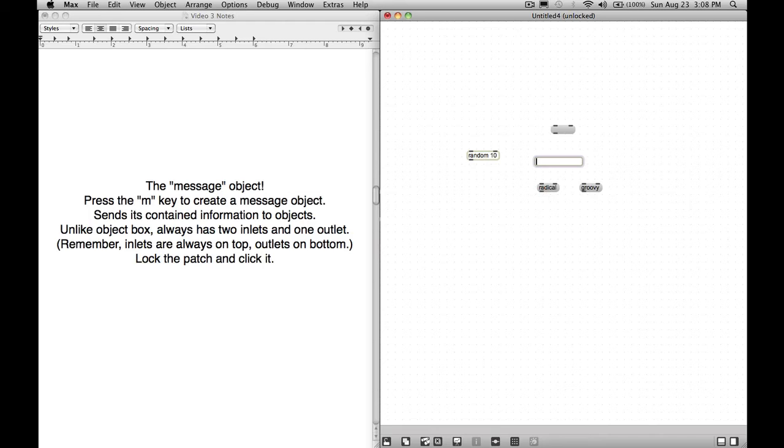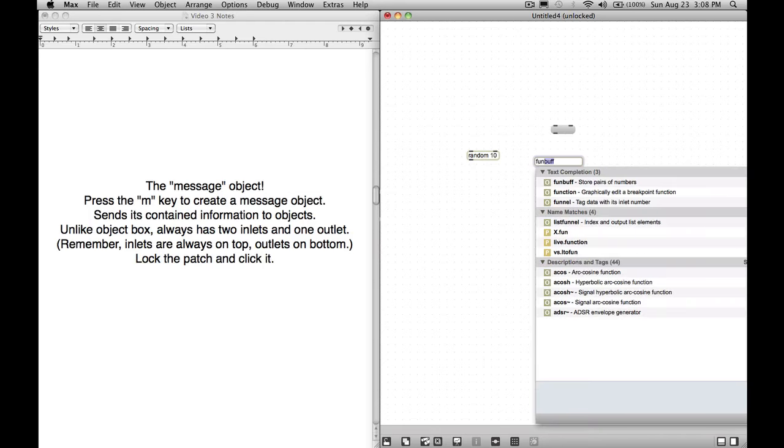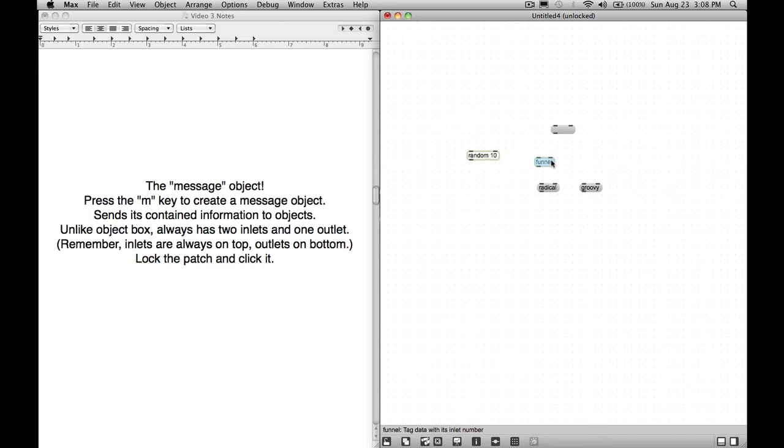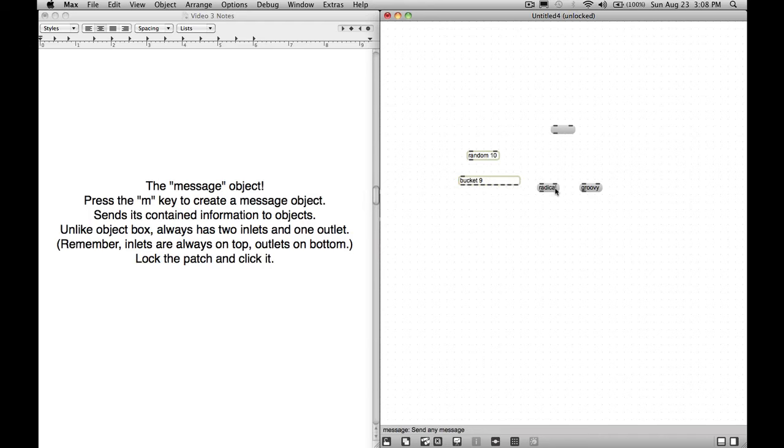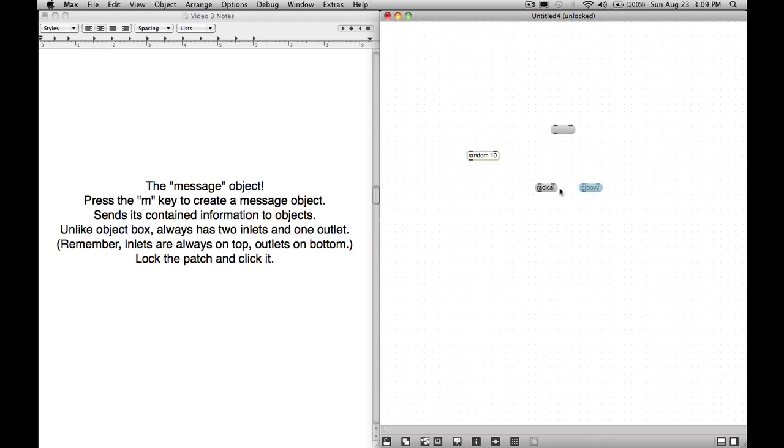One thing you'll notice about the message is that unlike objects, the message object keeps the same amount of inlets and outlets. So it doesn't become a different thing. The message is the message object. It will never grow three inlets and two outlets. Unlike how we can make objects that have a different amount of outlets and inlets, the message objects will always have two inlets and one outlet. The message object is almost like your envelope that the message is carried in. It sends its contained information objects. Unlike object box, always has two inlets and one outlet. Remember, inlets are always on top, outlets are on bottom.